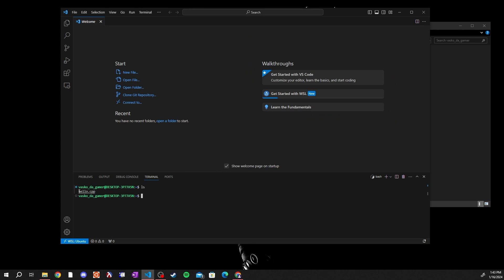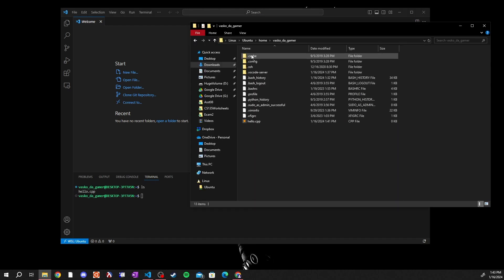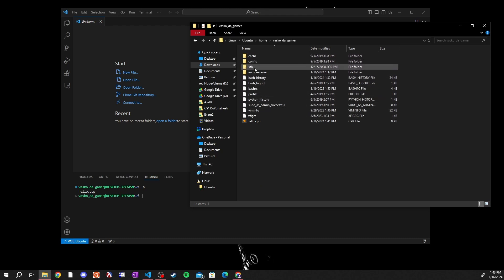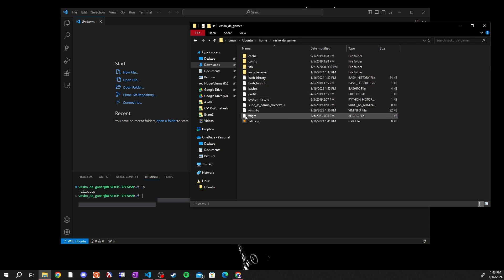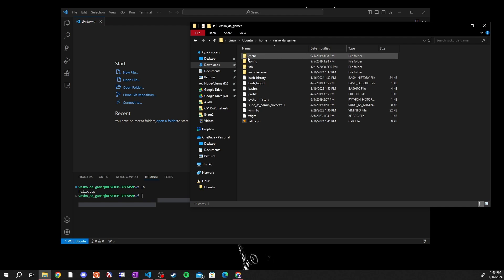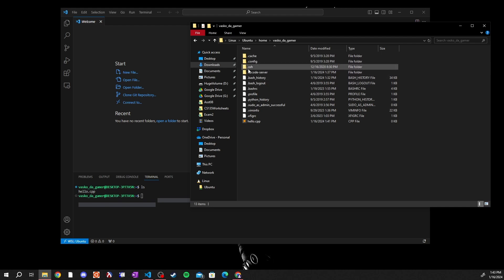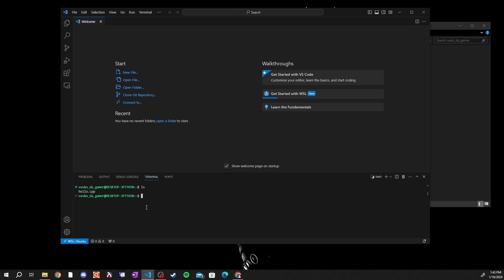You will not get any of these other files or directories up here when you do the ls. That is because all of these files start with a period, and in file systems when things start with a period that makes them a hidden file or directory. So hidden files and directories are not by default shown over here.